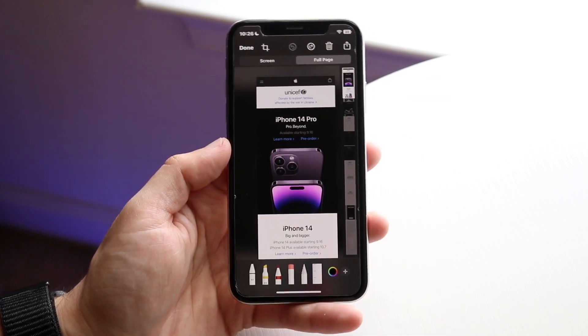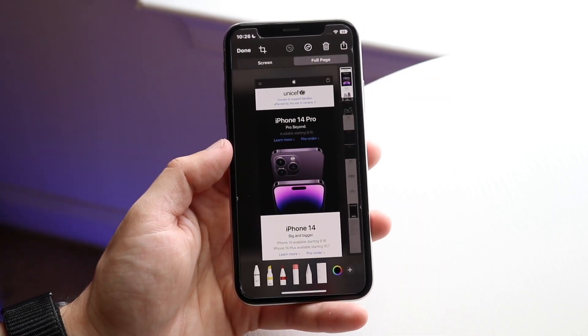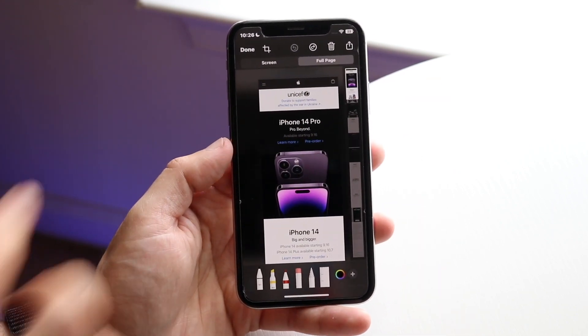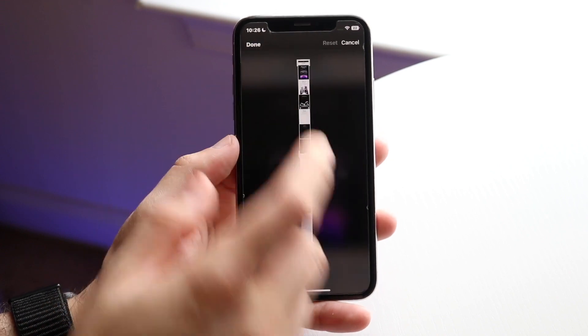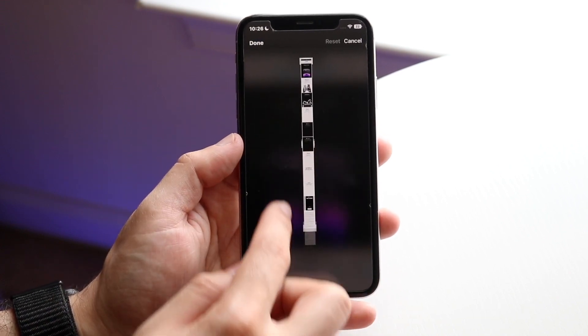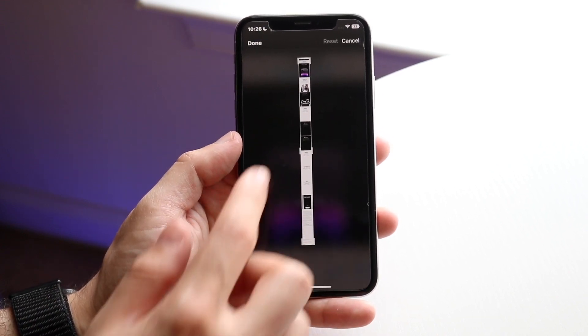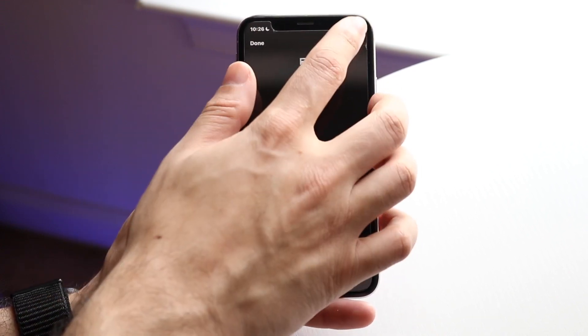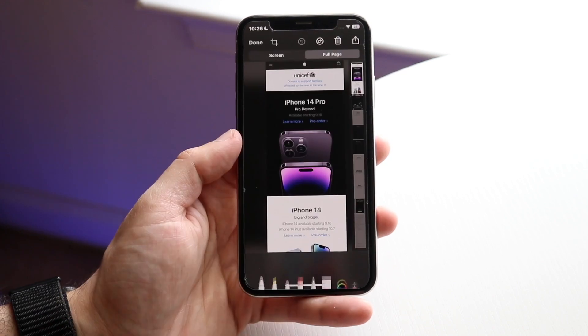This is really cool. You can also crop it down from here if you want to — you can probably click and crop it, which is pretty wild. But if you don't want to crop it, you can just click Done.